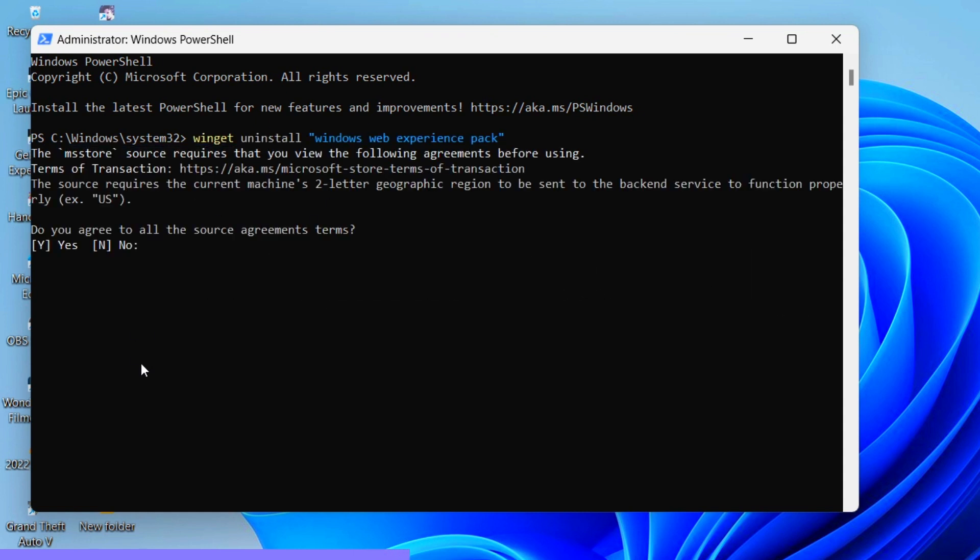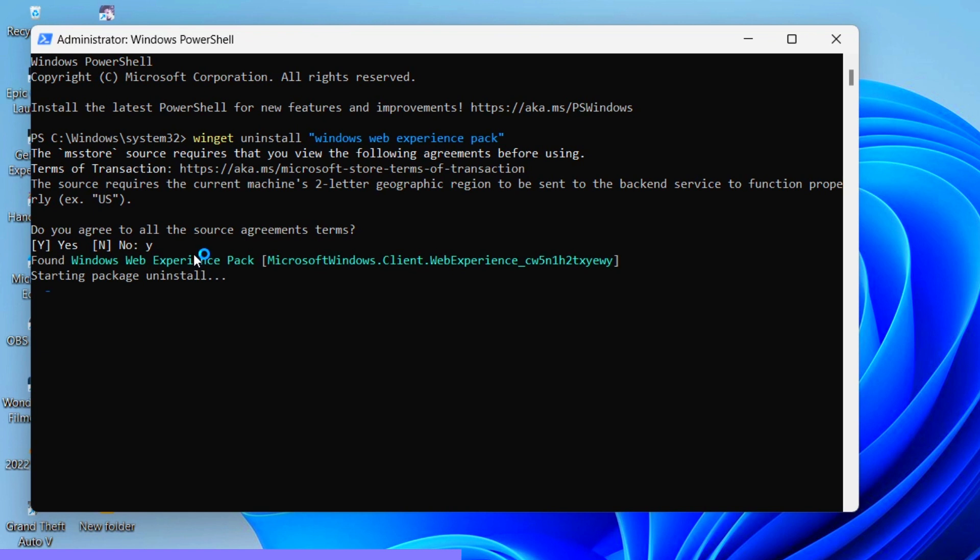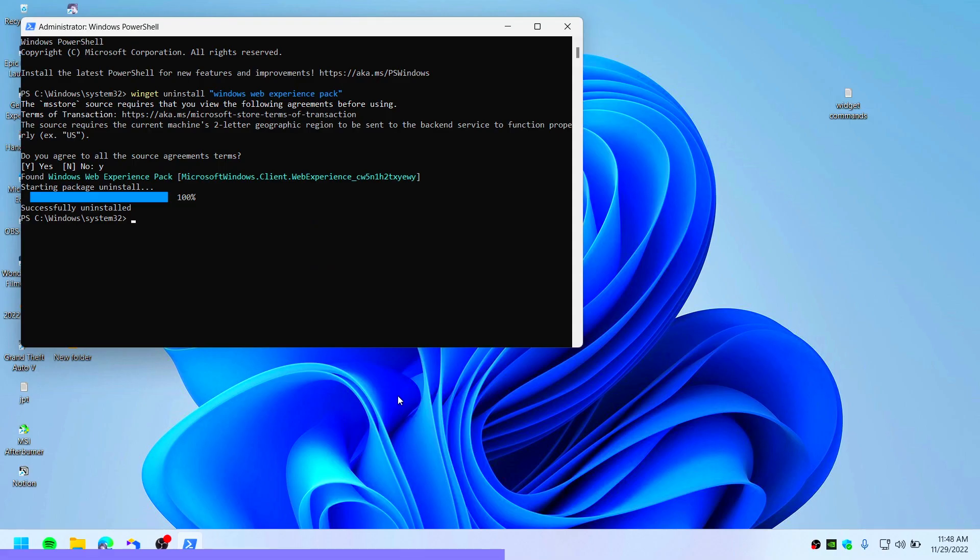This will get the job done. You can see it's asking you to agree, so type Y and press enter. Now this is uninstalled. As you can see, you can't navigate to Windows widget by pressing Windows + W button.